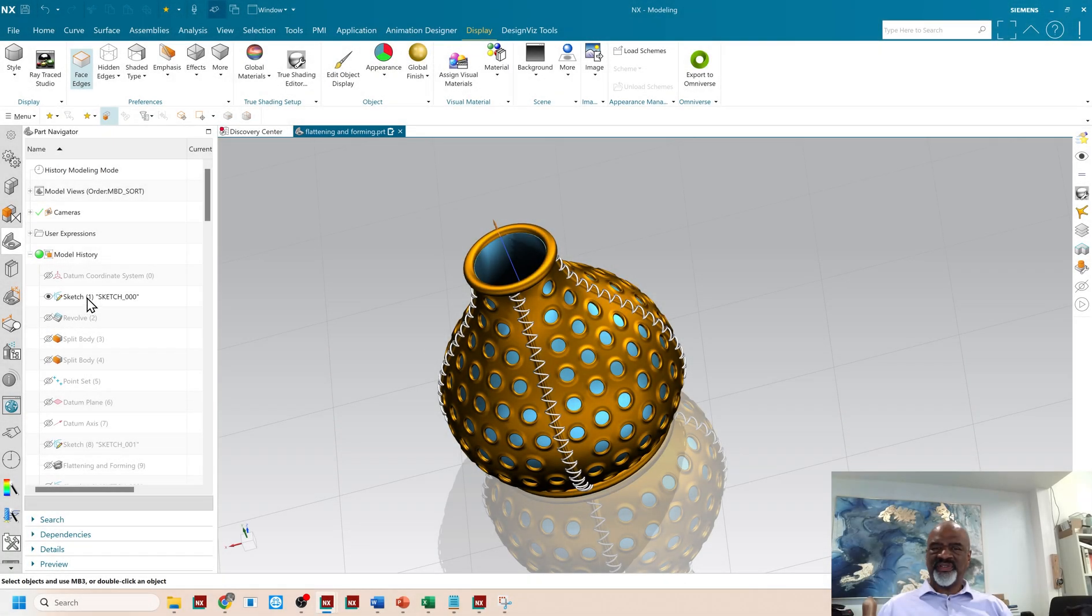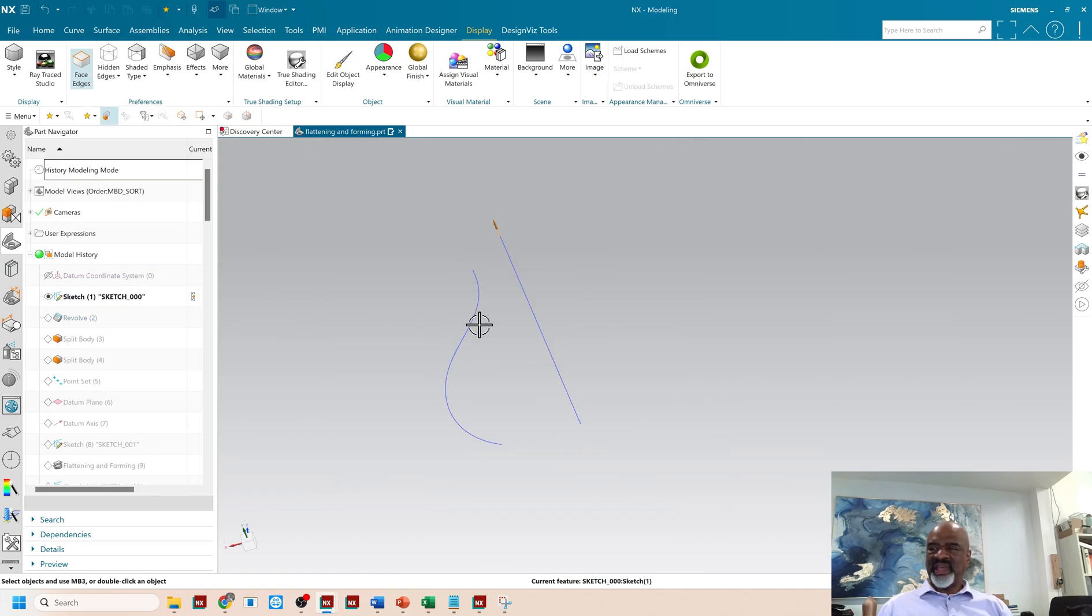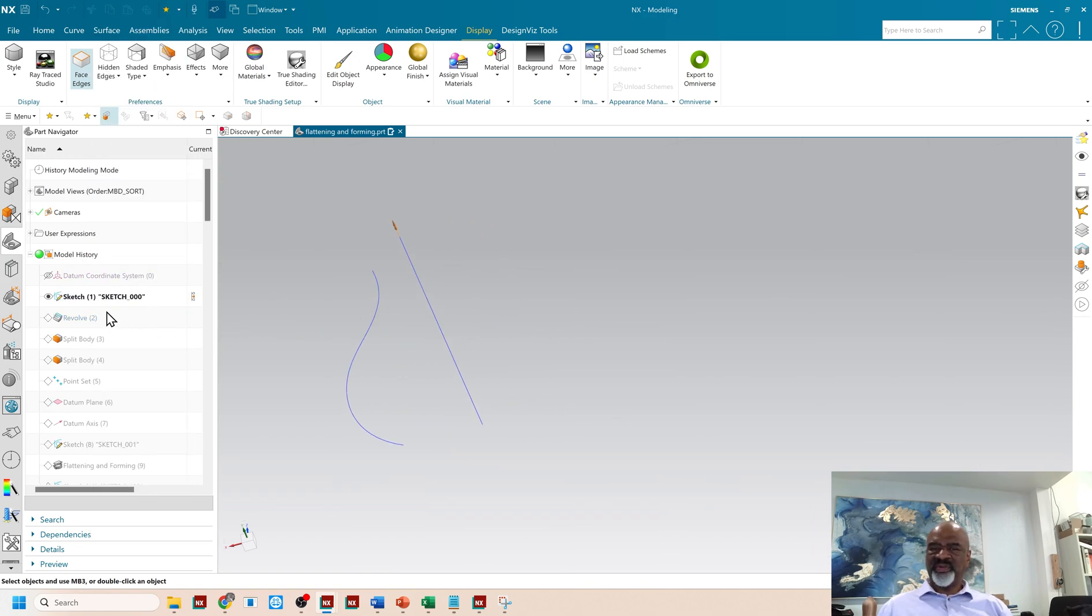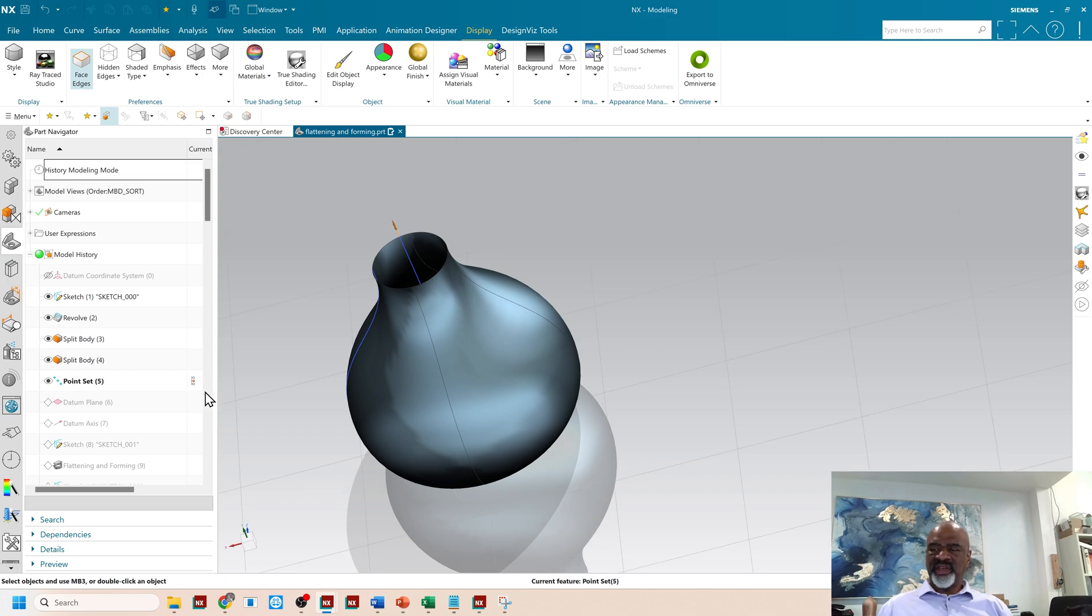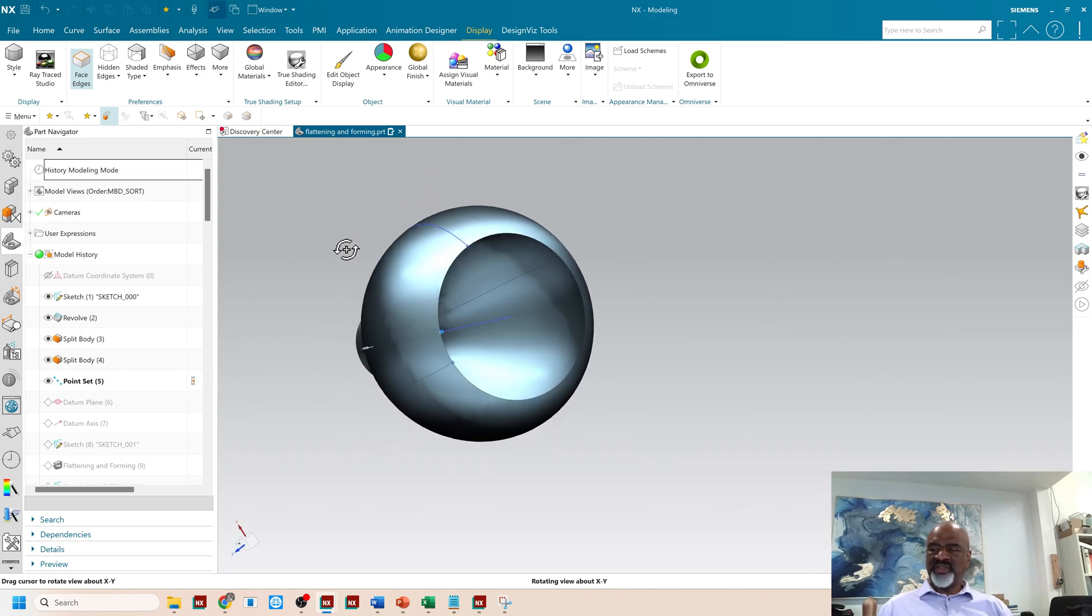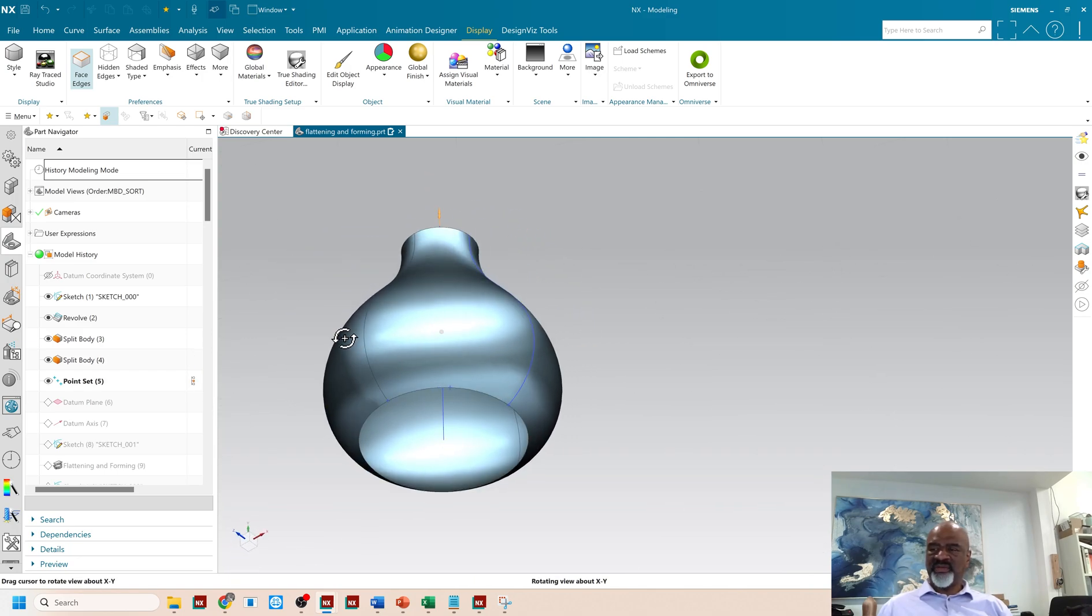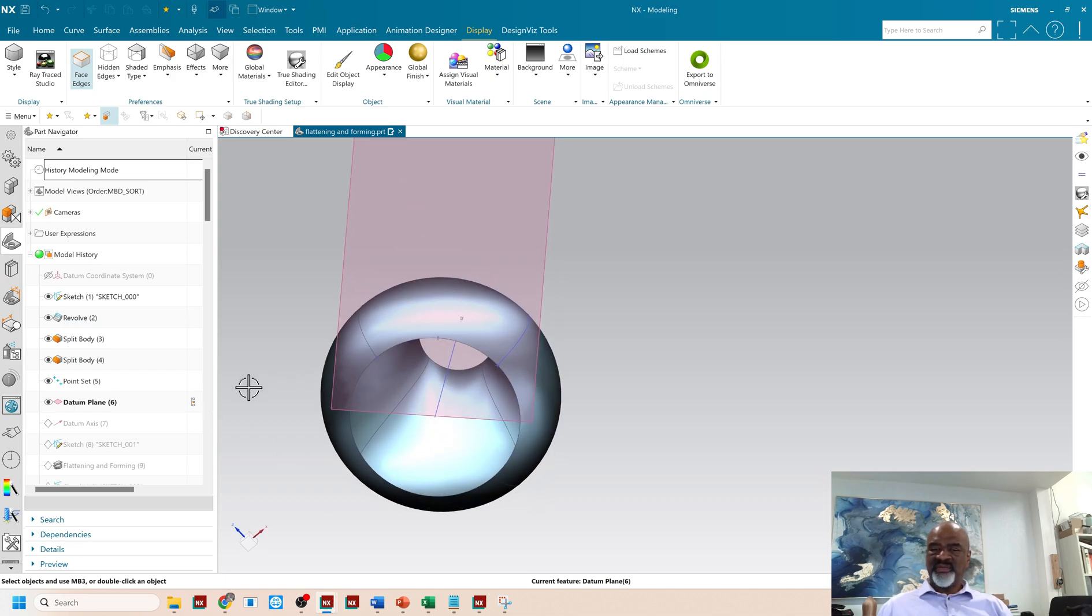So the very first thing I did was I created a sketch, very simple sketch. I then revolved that sketch and then split the body, split it twice. I distributed some points on the very bottom of one of the sections, and then I put a datum plane on the point and perpendicular to the face normals.